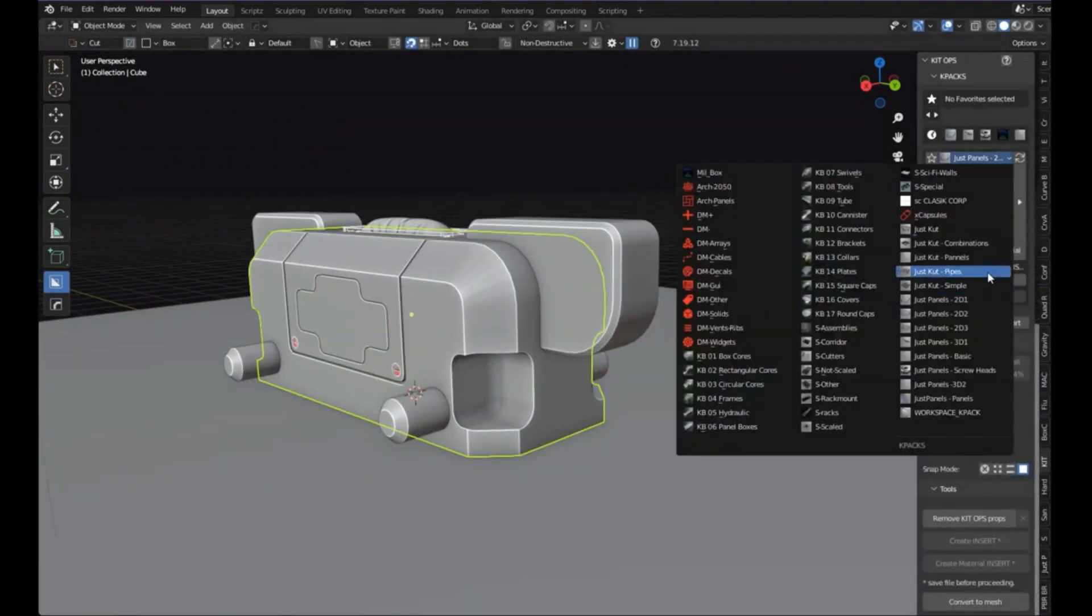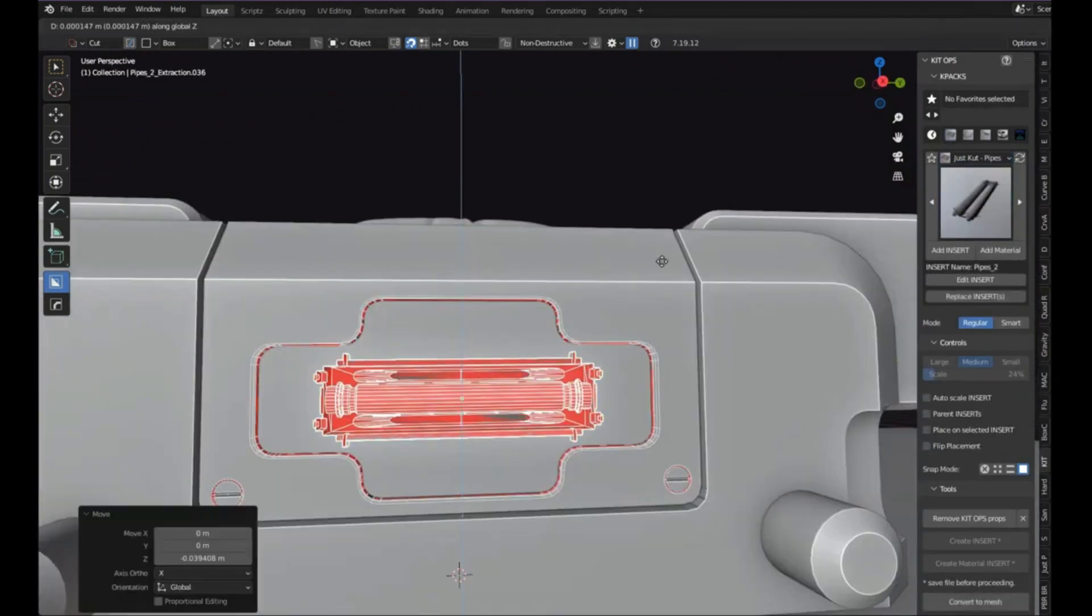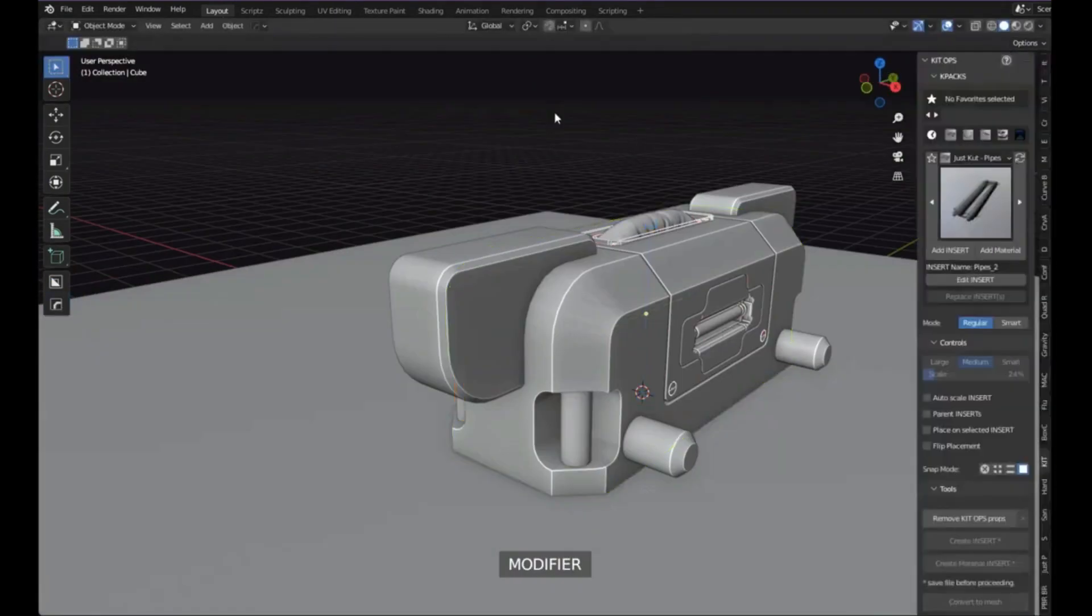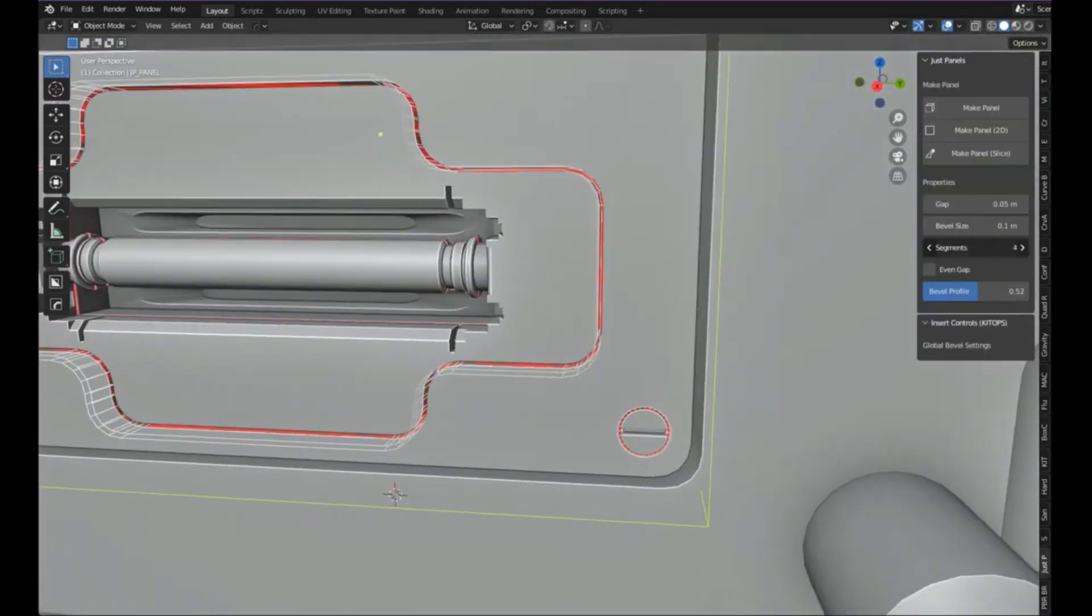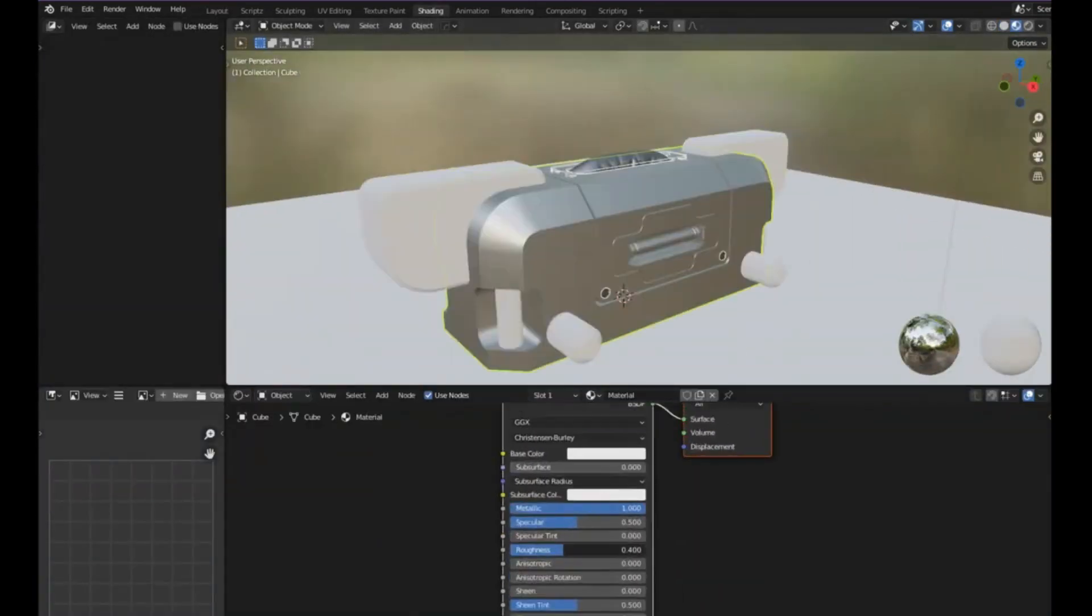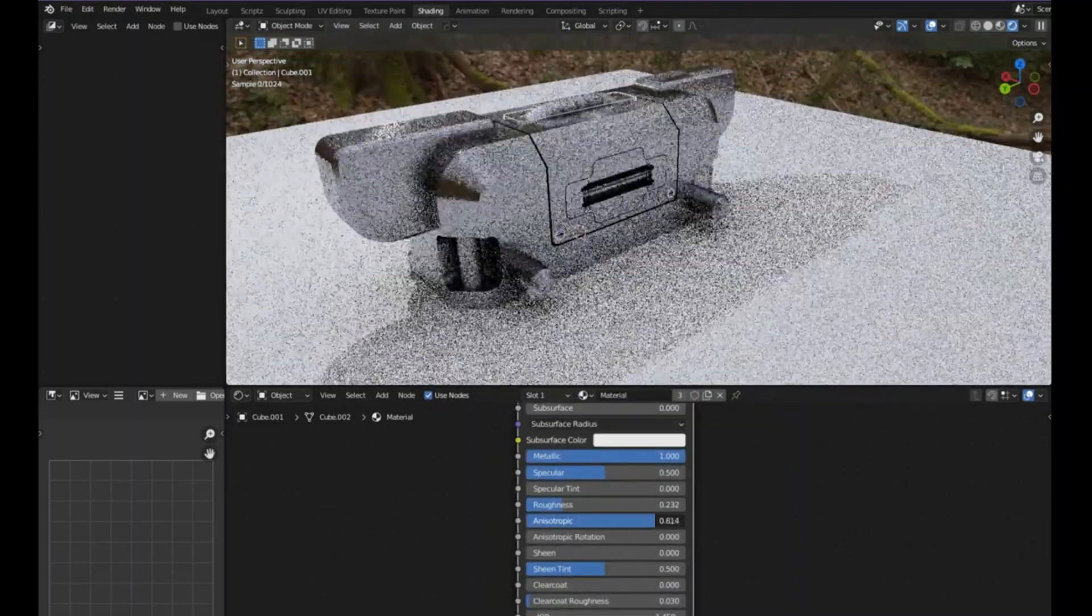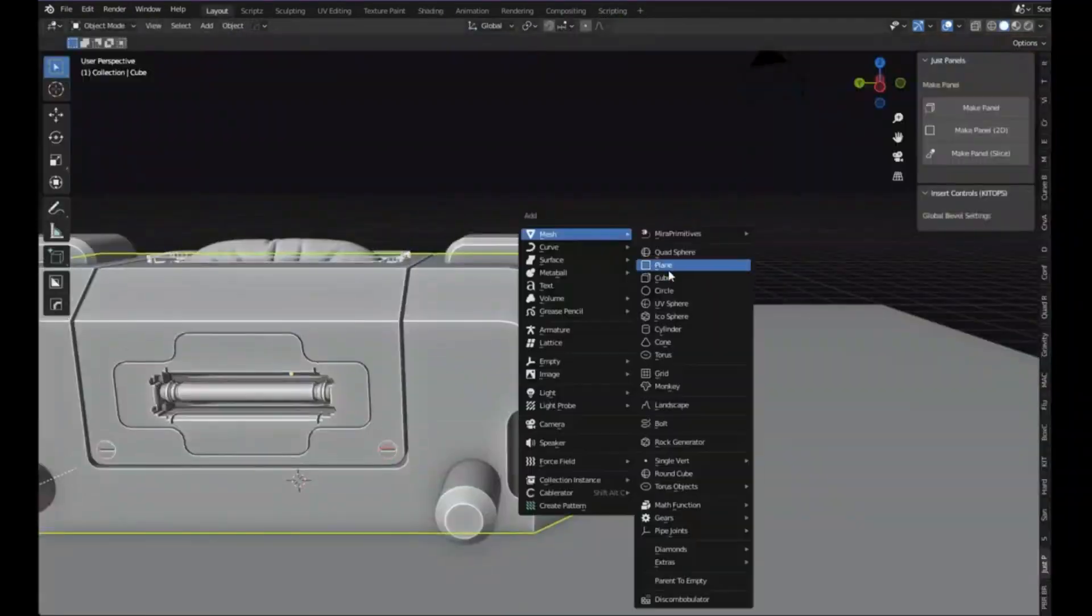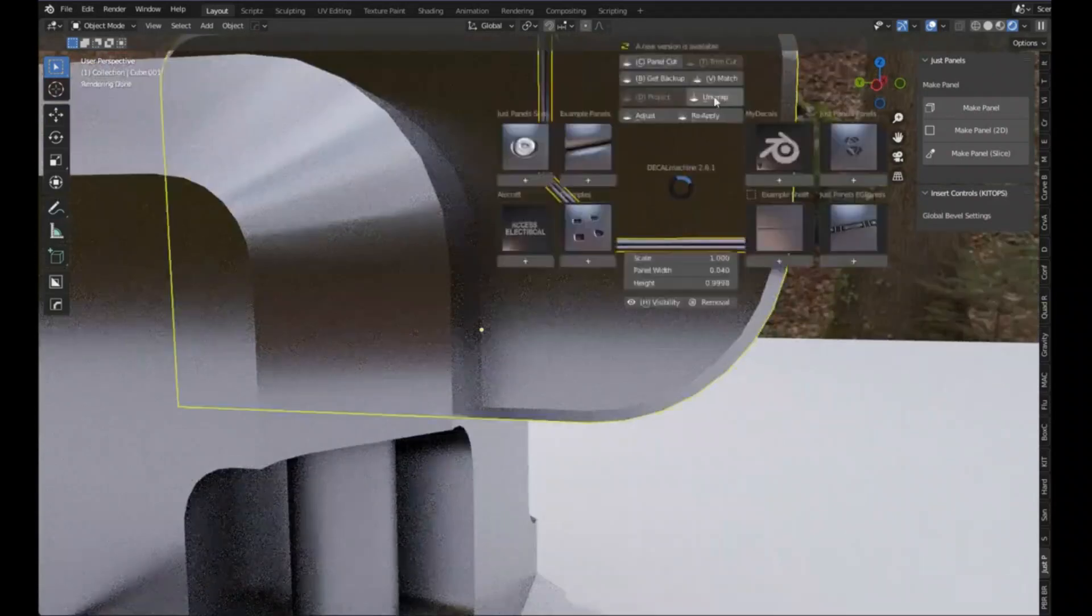10 screw heads that work with Decal Machine, Mesh Machine and KitOps. Also, the add-on included in the product lets you create your own panels so you're not dependent on the add-ons mentioned above.